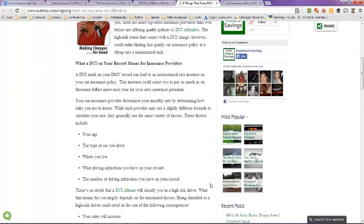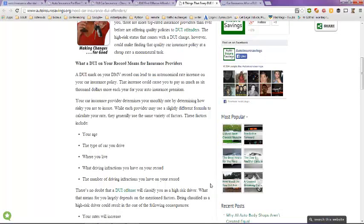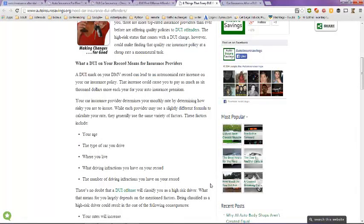One thing is your age, the type of car that you drive, where you live, what driving infraction you have on your record, which would be DUI, and the number of driving infractions that you've incurred.